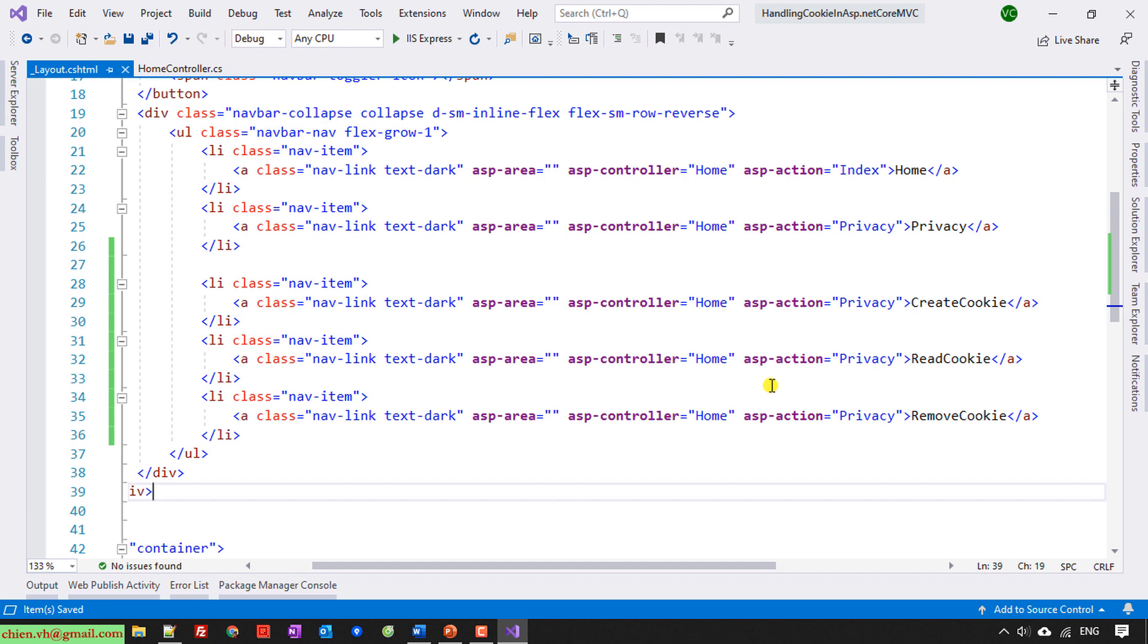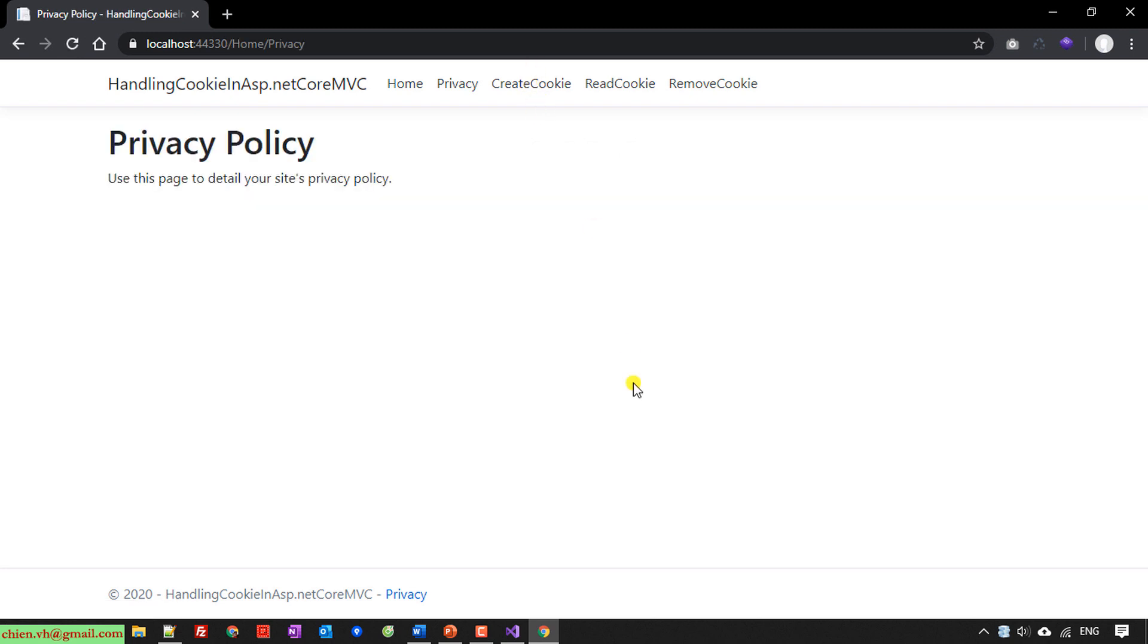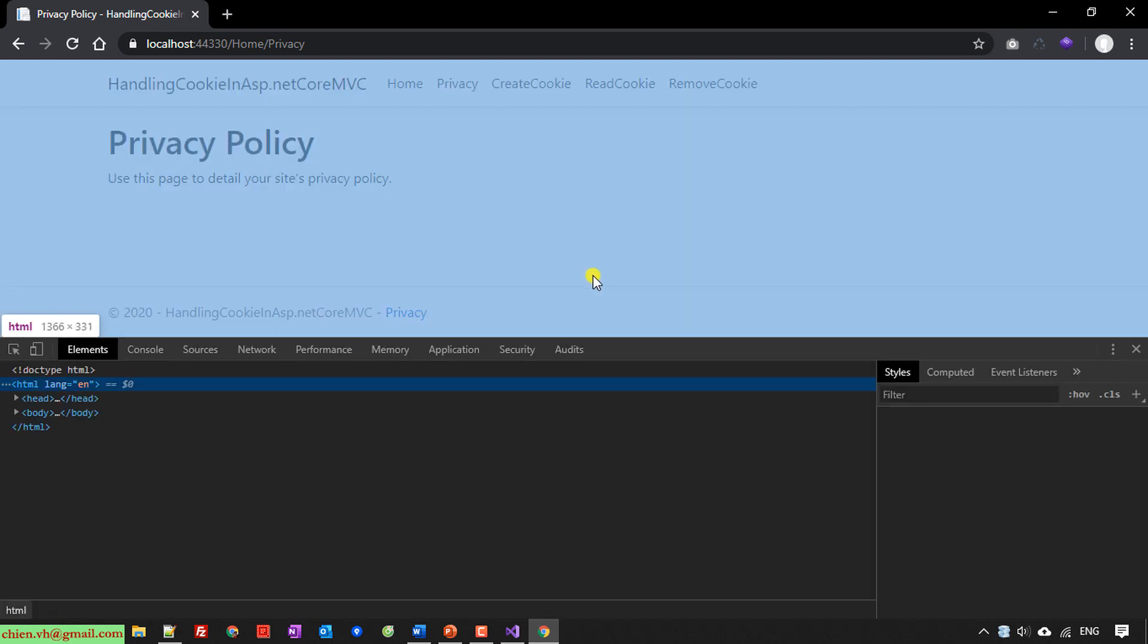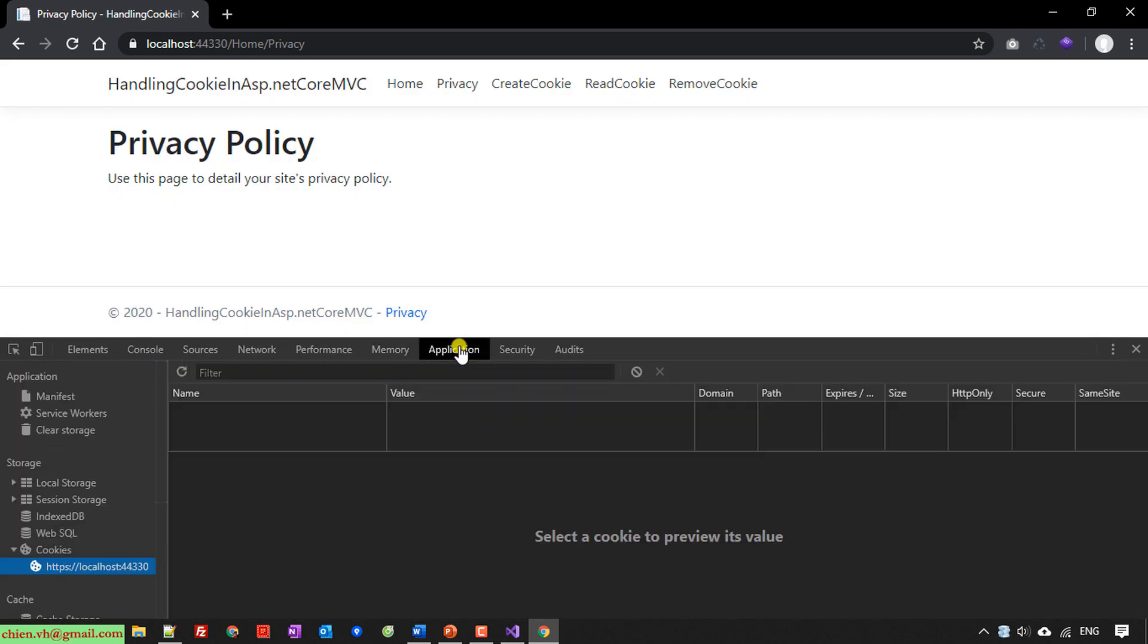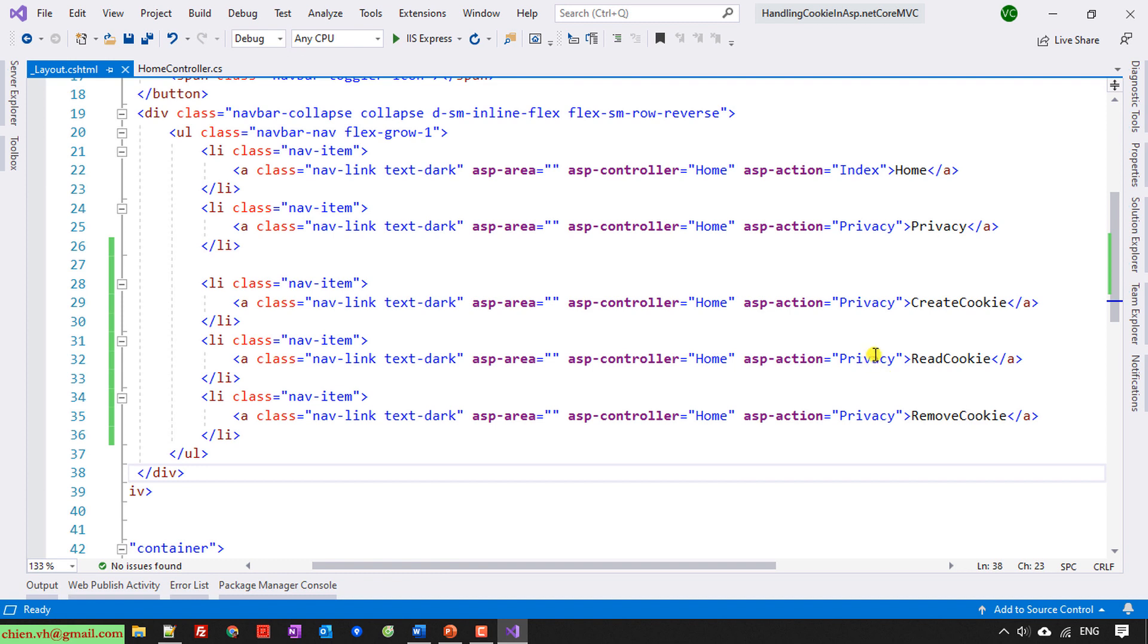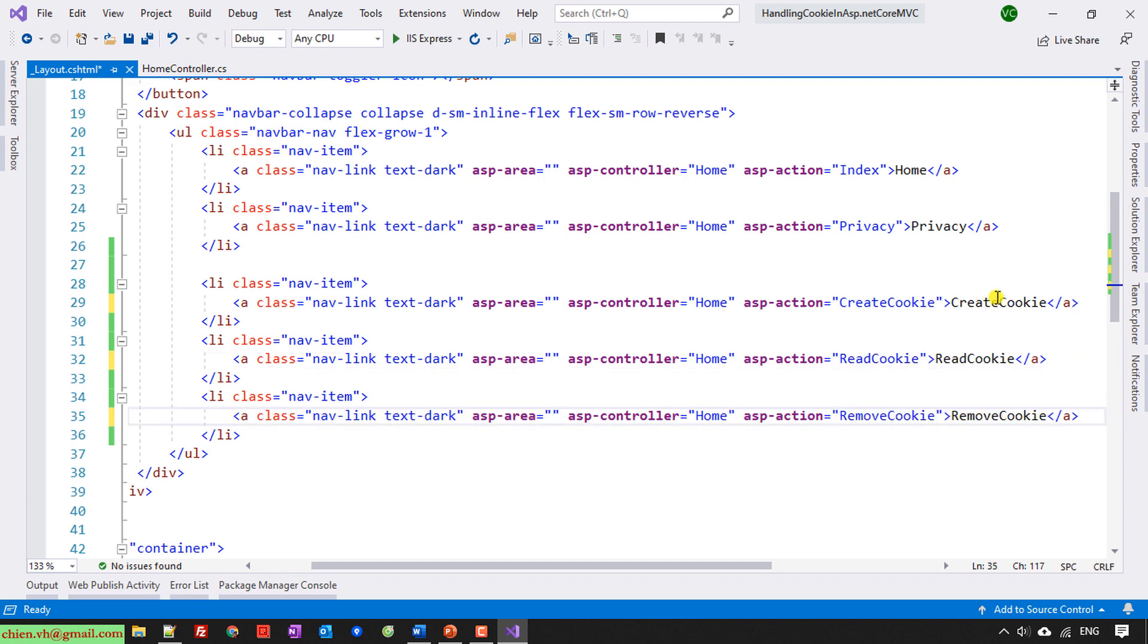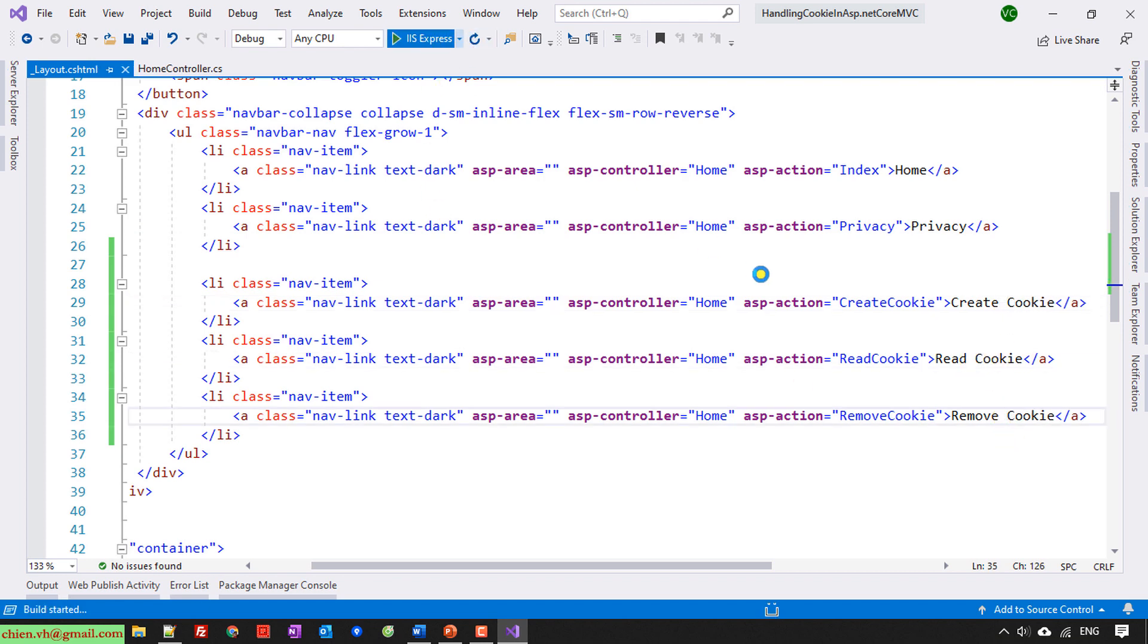I will open back the website. And then here I click on Create. Create Cookie. Open the Inspect, Application, Cookies. Oh no no, wrong. It should be CreateCookie, ReadCookie, RemoveCookie. This is only the label, it can contain some spaces here. Run it again.